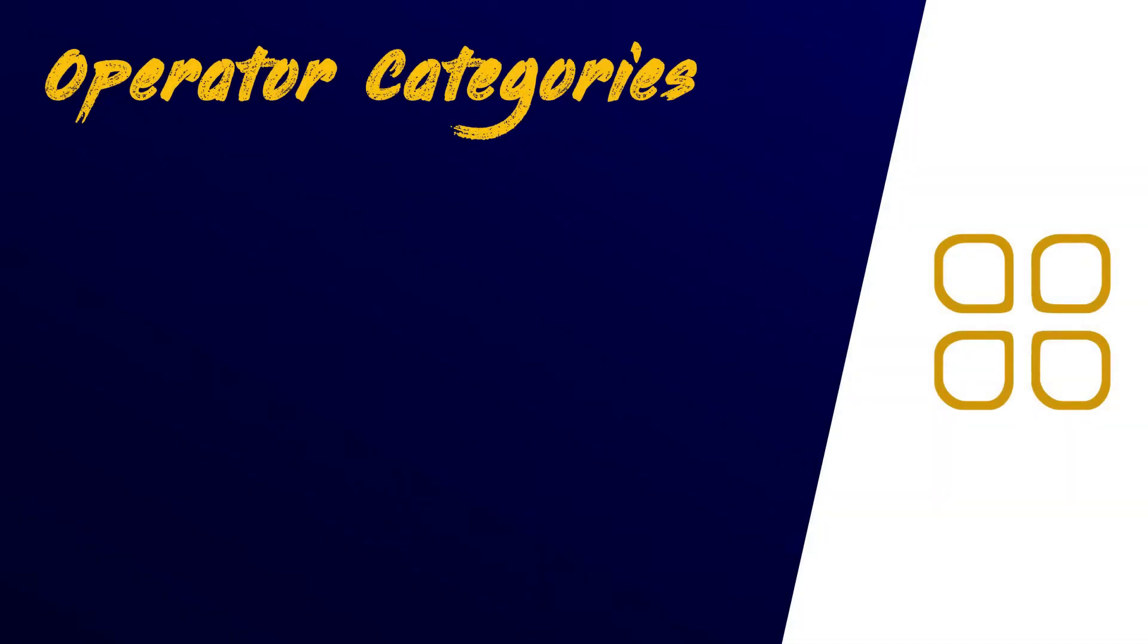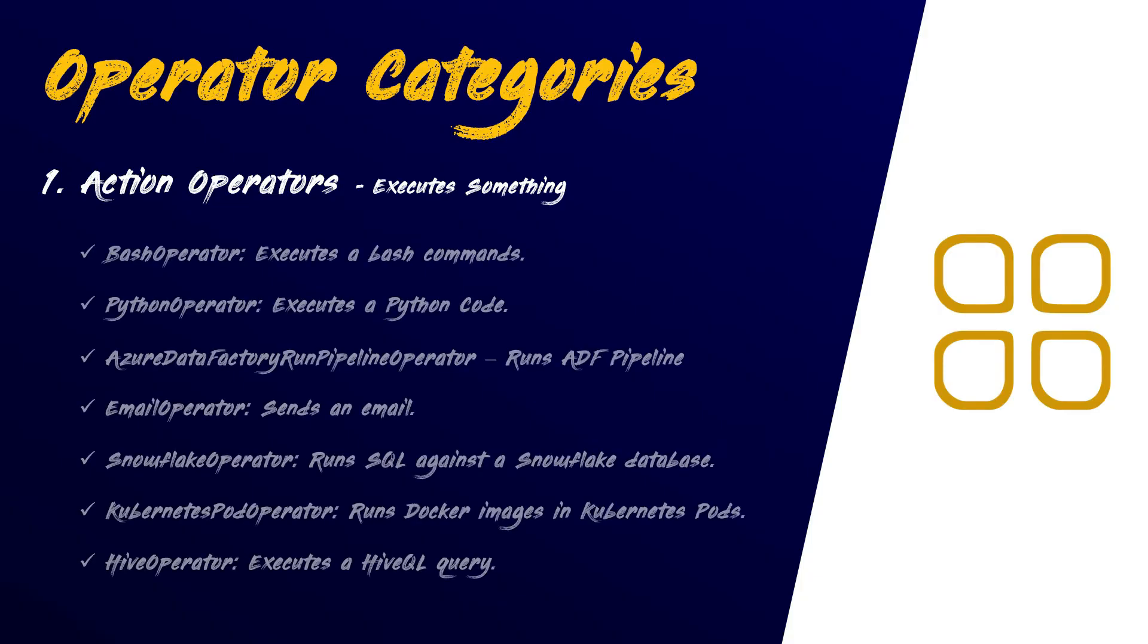At a high level, we can categorize these operators into three main groups. One, action operators. These operators execute a specific function or task. For instance, the bash operator, which is used for running bash commands, the Python operator, which lets you run Python code.